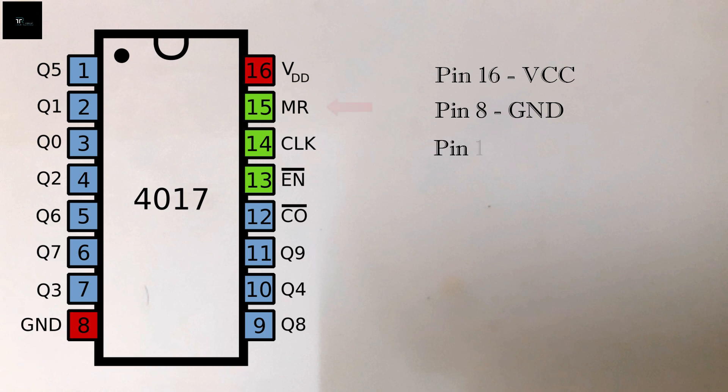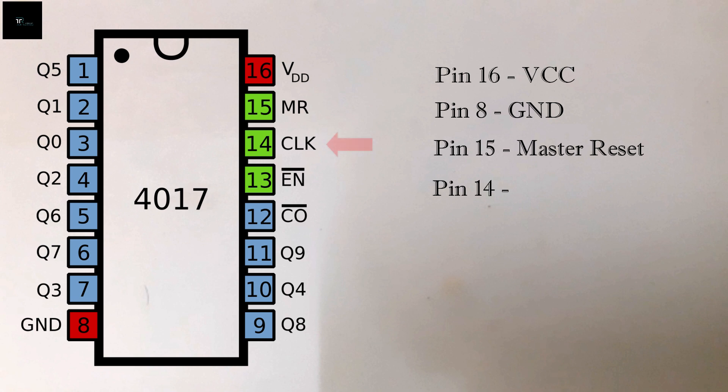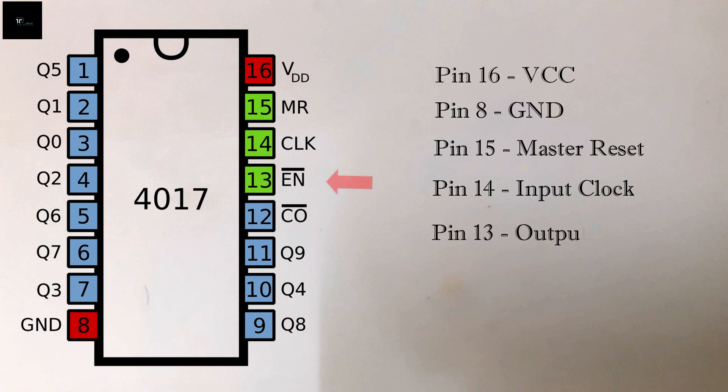Pin 15 is master reset pin which clears all the outputs. Pin 14 is input clock which determines the counting speed and helps to synchronize all operations within the IC. Pin 13 is output enable. It is used to update the existing outputs.